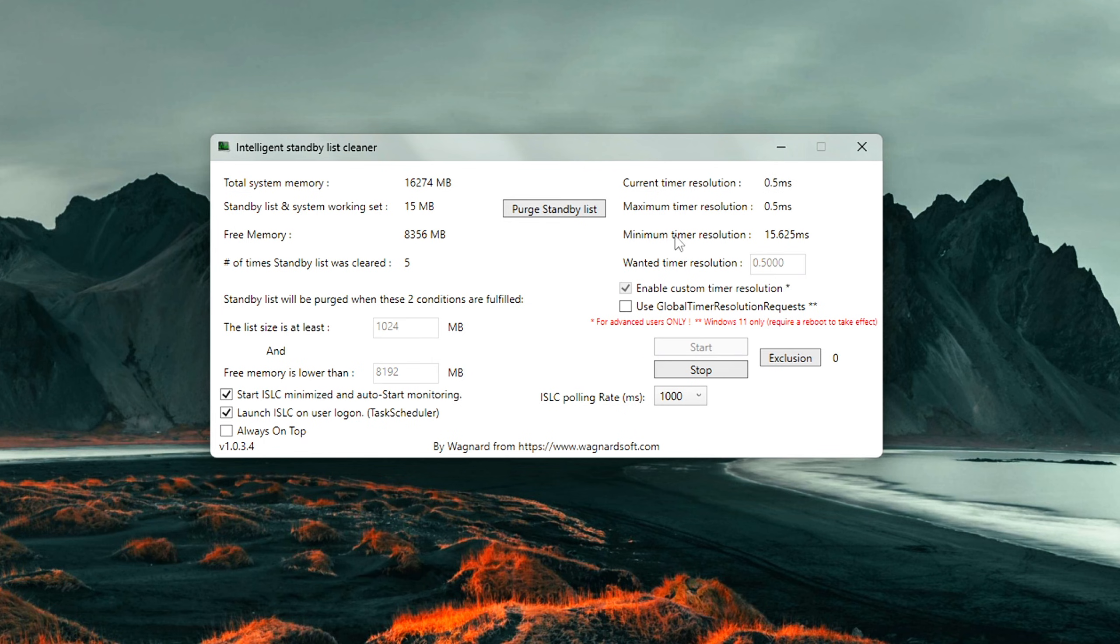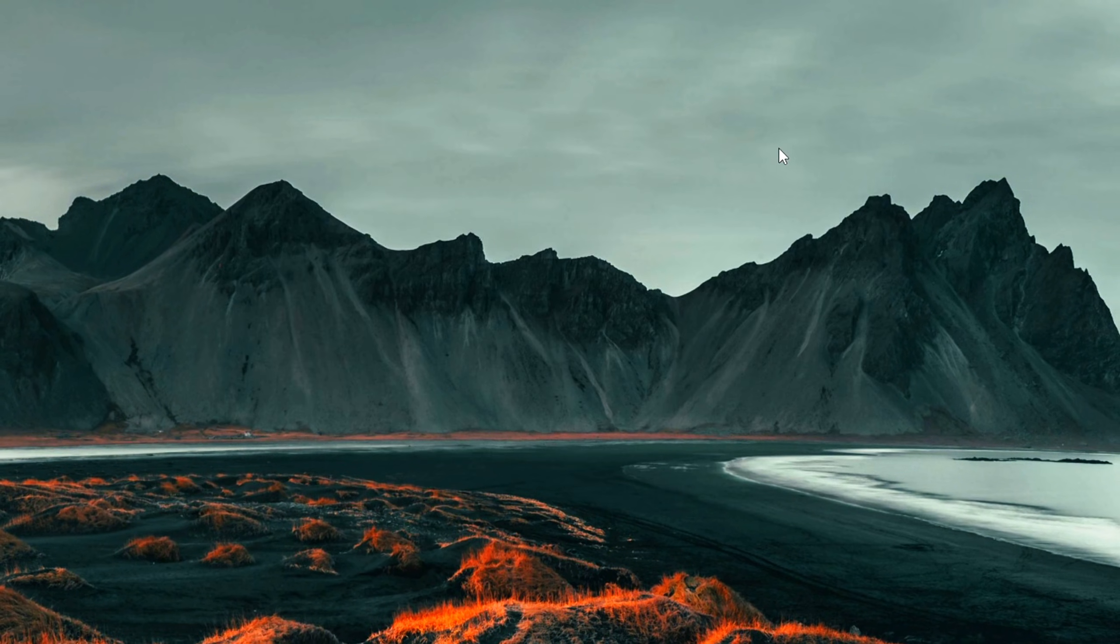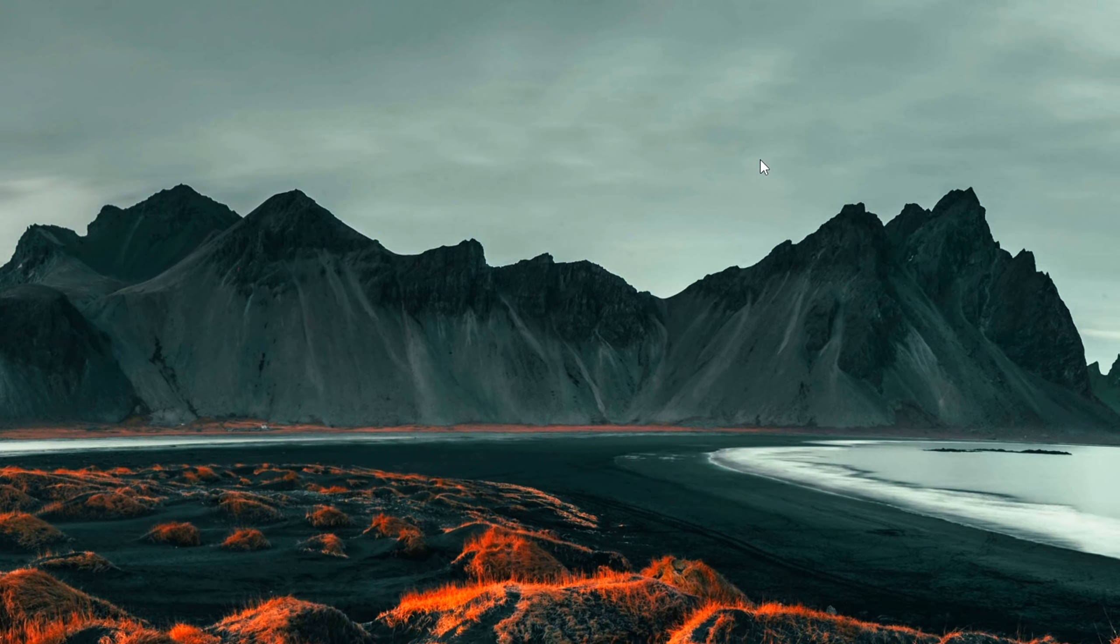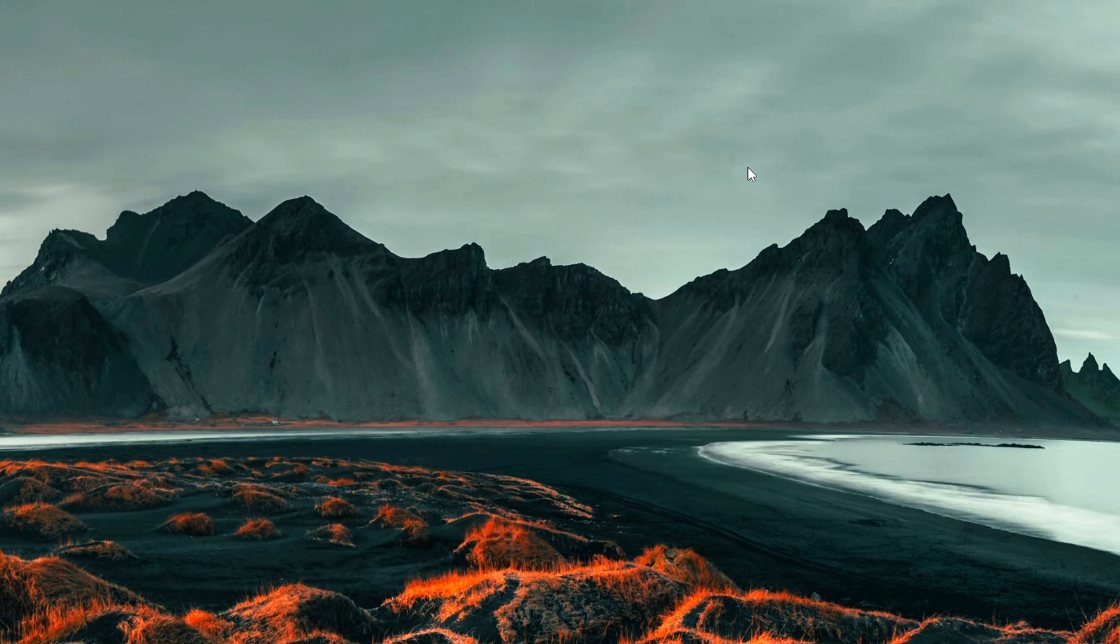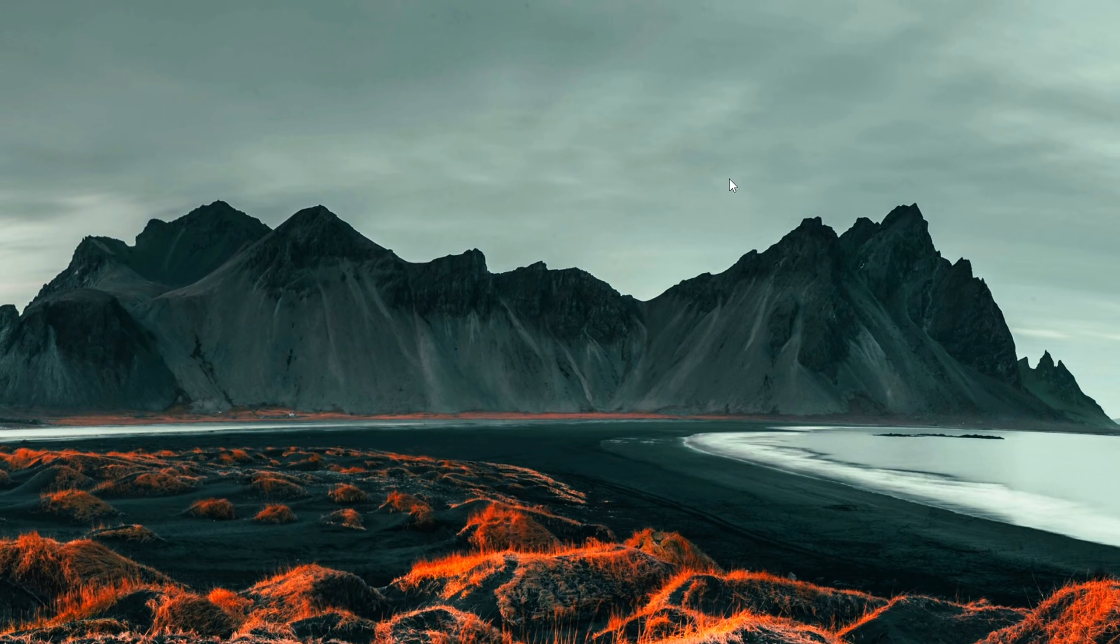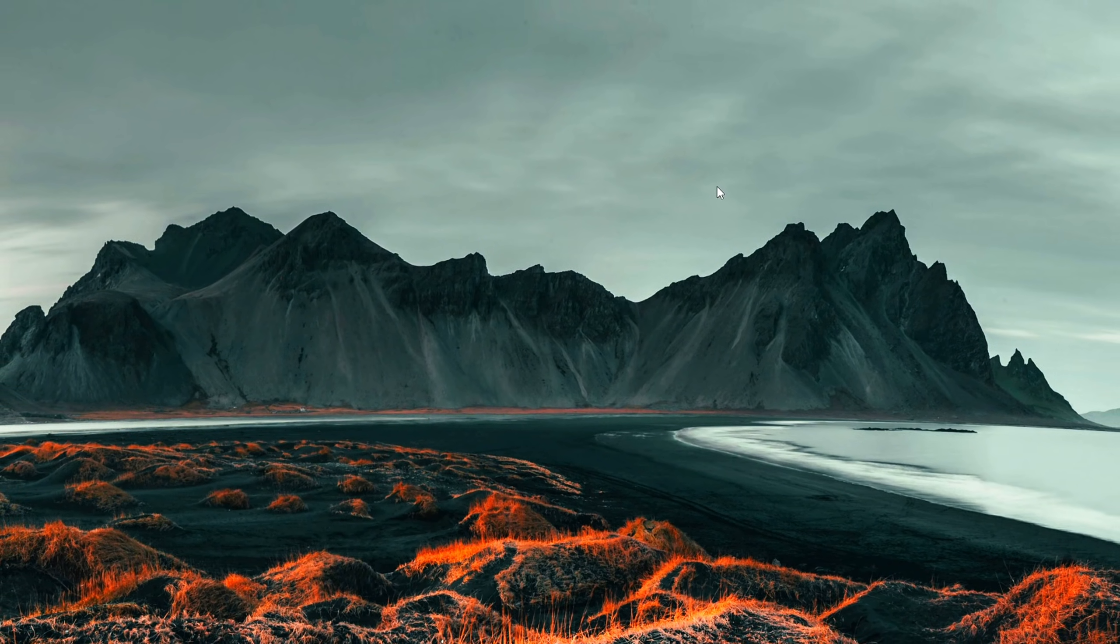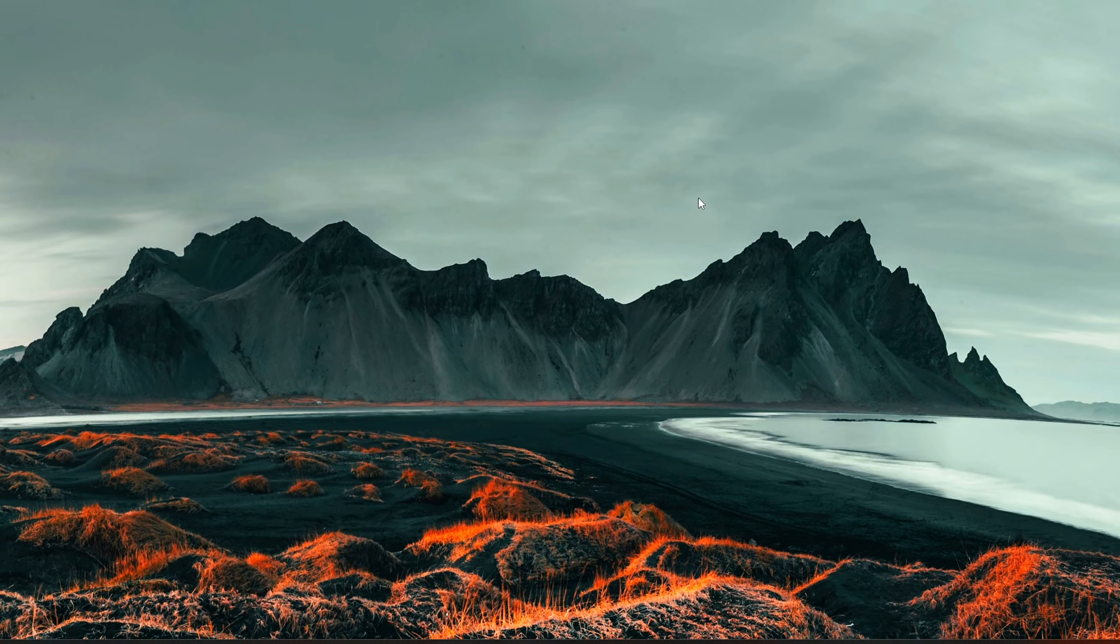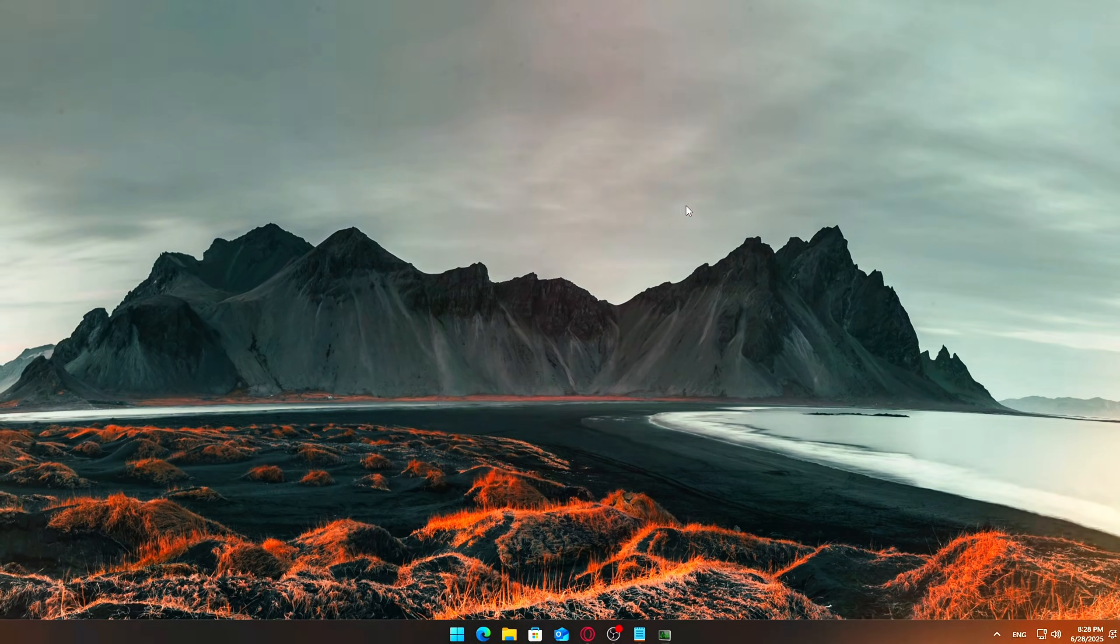Final Steps: Click Start. This activates the standby list monitoring in the background. Then click Minimize. It'll sit quietly in your system tray. You can now either let it auto-clean in the background or manually trigger a memory clear whenever needed. It's especially useful if you leave games open for long sessions or multitask with apps like Chrome or OBS.